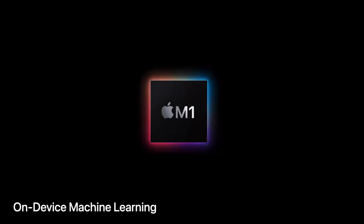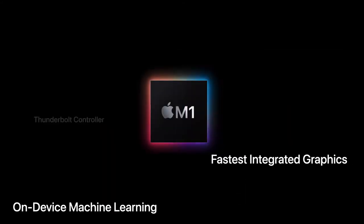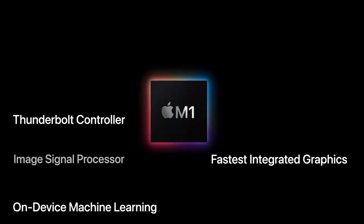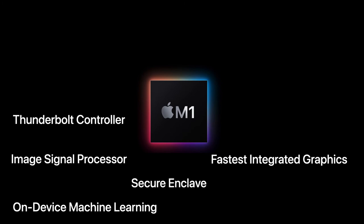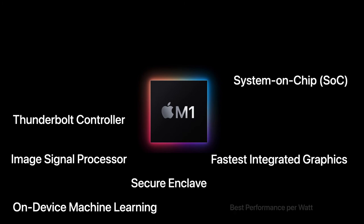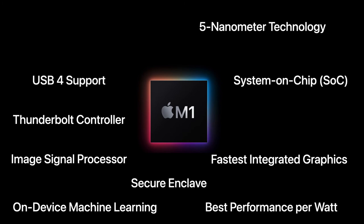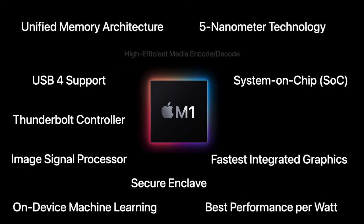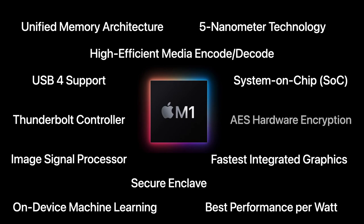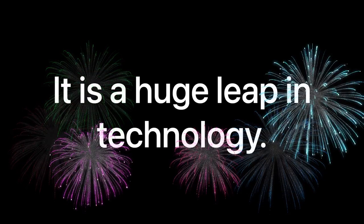M1, the first Apple-designed computer chip for Mac, brings a whole new level of computing and performance. It is a huge leap in technology that is beneficial for your business if you are considering M1 Mac computers.